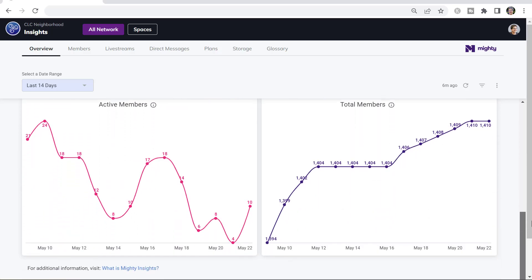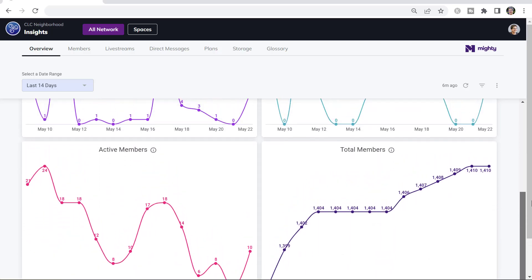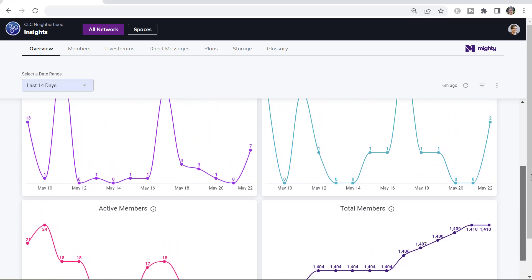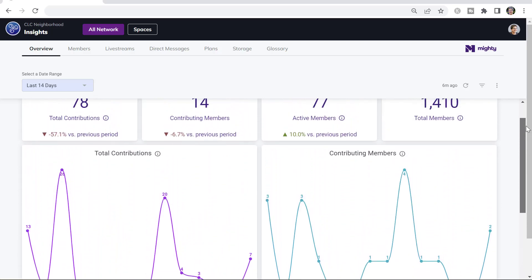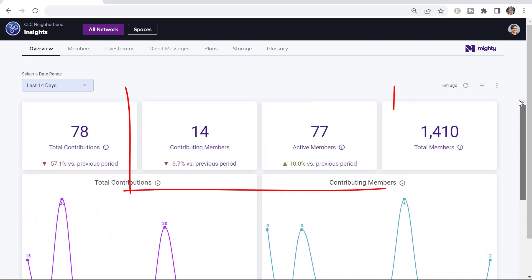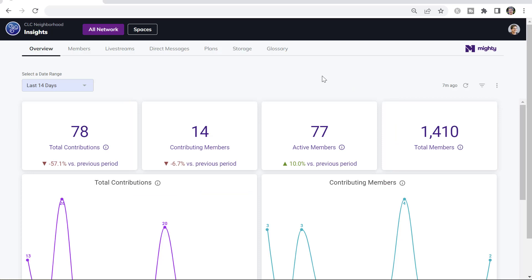The active members in your Mighty Network are people who visit your network. Contributing members are those who do something when they visit beyond just reading. If someone comes in to read, they're an active member. If they click on a post or post, comment, cheer something, those are the types of things that make them a contributing member.